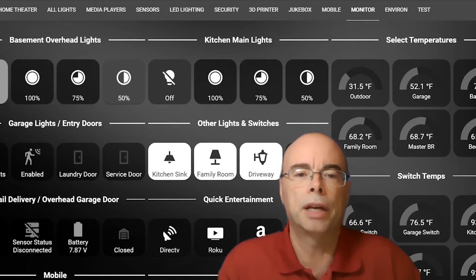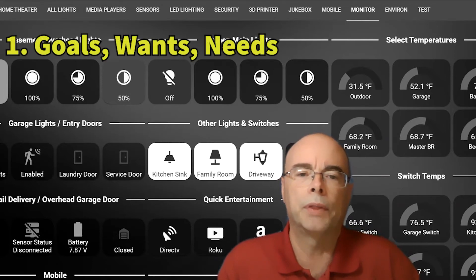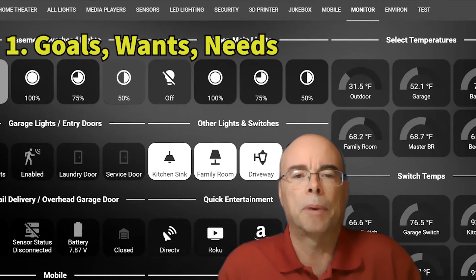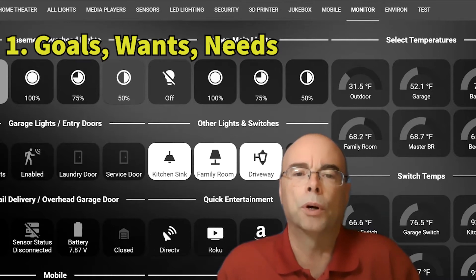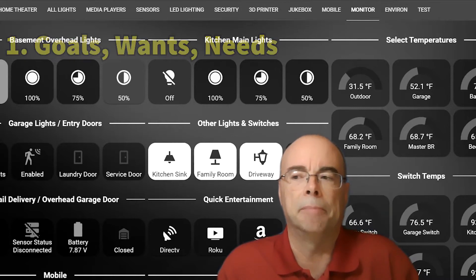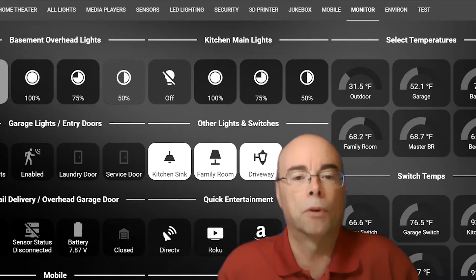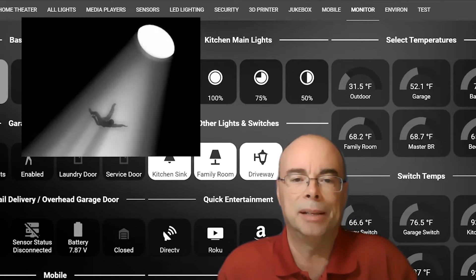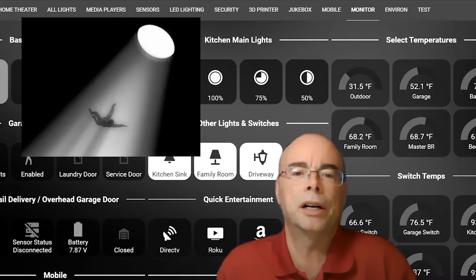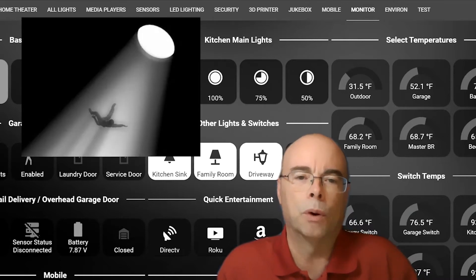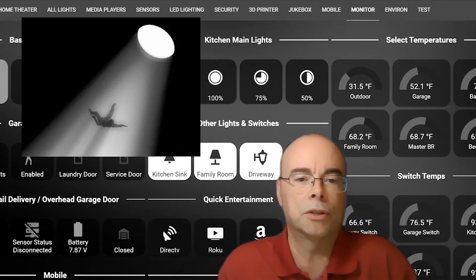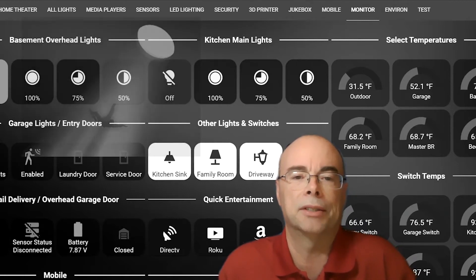The first step is setting goals. We covered that in the first quick tip video. Before considering a platform, you need to think about what you want your smart home to be. But be forewarned, smart home automation is a deep, deep rabbit hole. Many enthusiasts will tell you that while they started out with only a few devices, today they have dozens or even hundreds of individual devices.